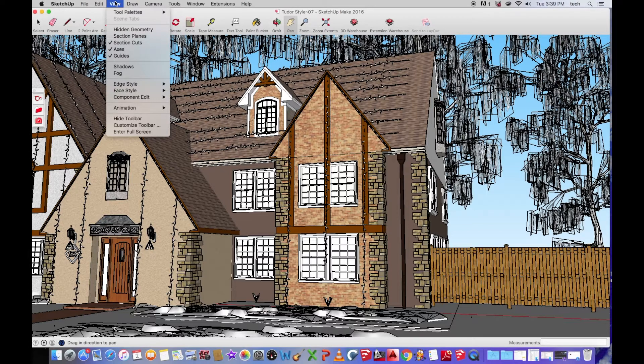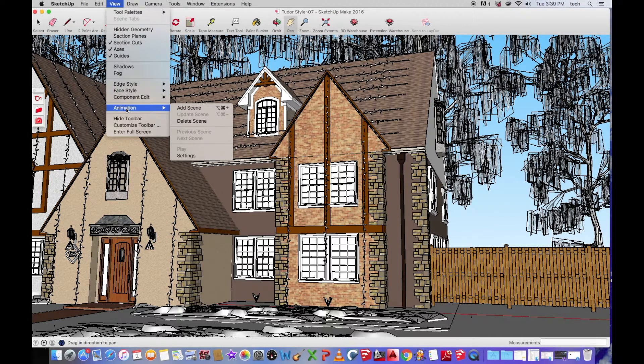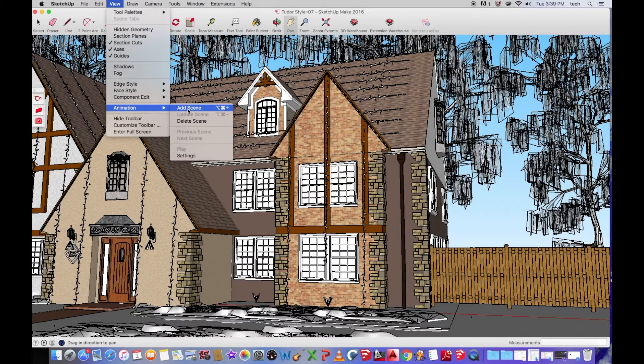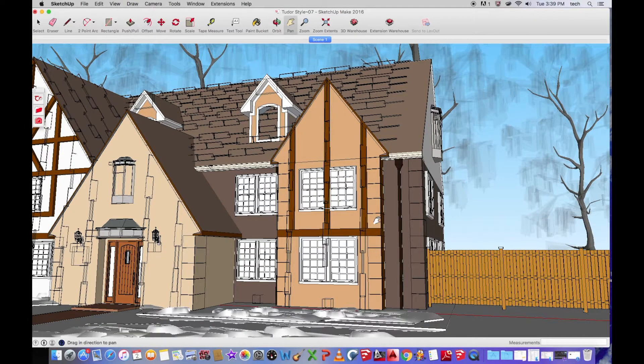Go up to Views, go up to Select Animations, and Add Scene. So I'm going to start the scene here. So this scene is set.